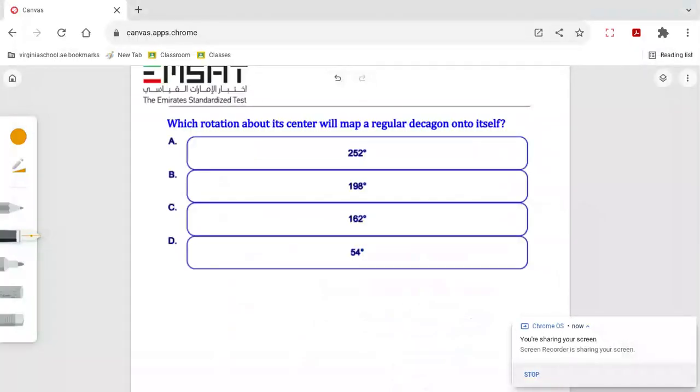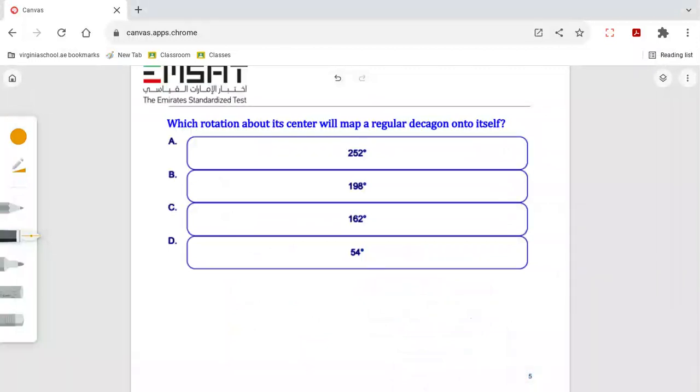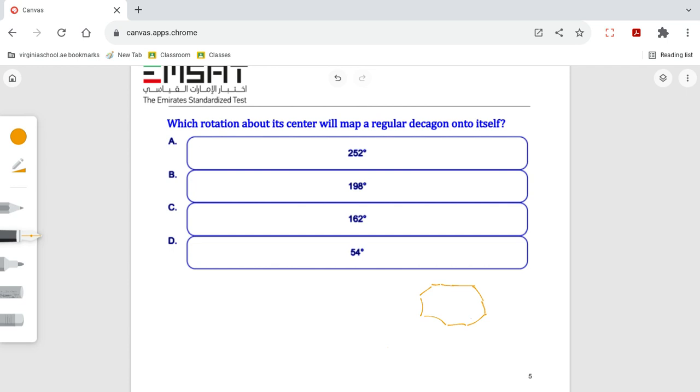Which rotation about its center will map a regular decagon? A decagon is the plane figure which has 10 sides: five, six, seven, eight, nine, ten. So when we say each side has 10, any polygon major.